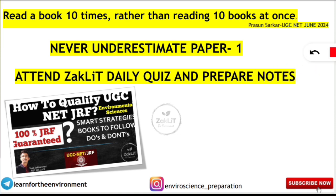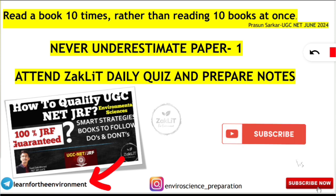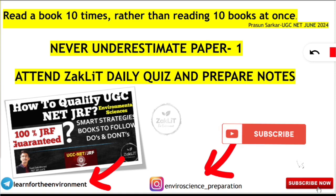Attend the daily quiz and prepare notes from them. Students attending the daily quiz are learning new things and staying updated on current affairs. Join our Telegram page 'Learn for the Environment' for daily quizzes. Students who have qualified JRF and NET LS consistently credit the Zaclit quiz for helping them revise and learn new things. Subscribe to the channel and hit the notification bell for further updates.